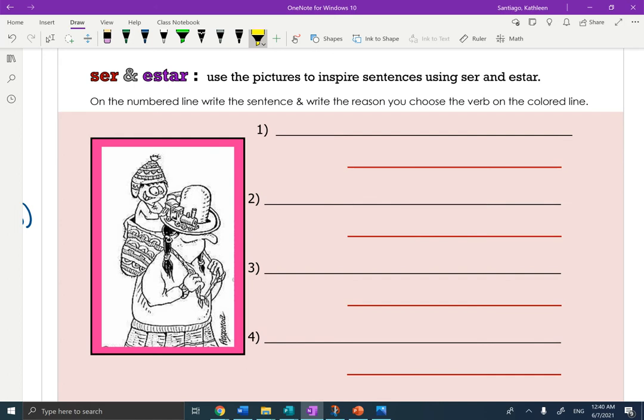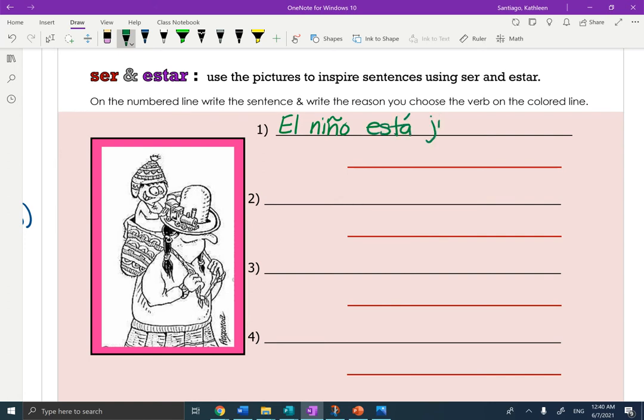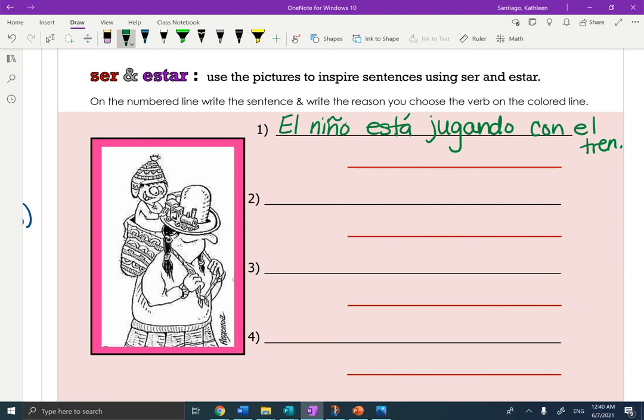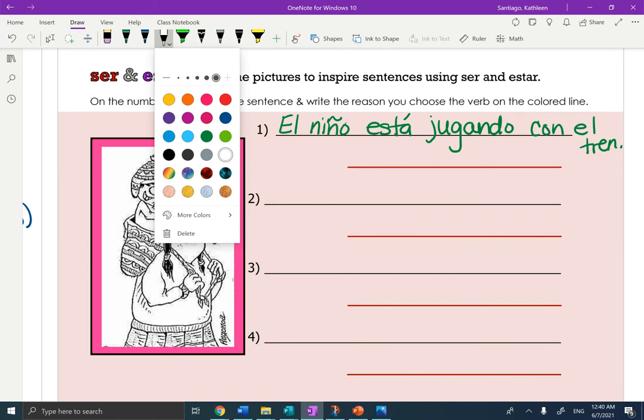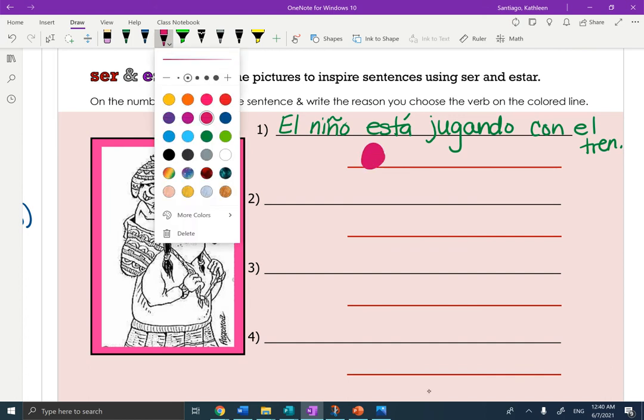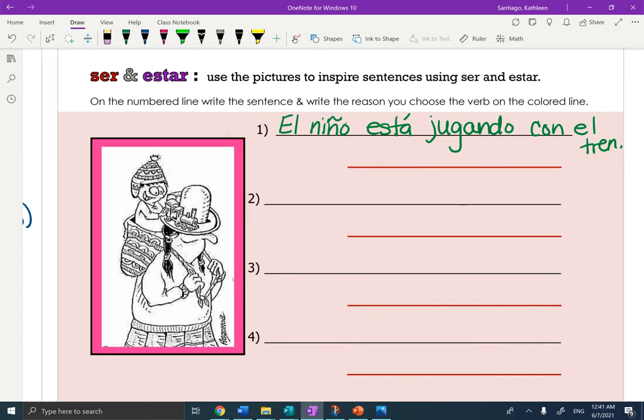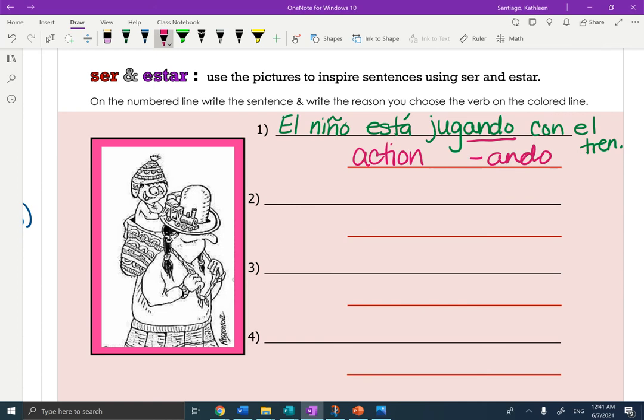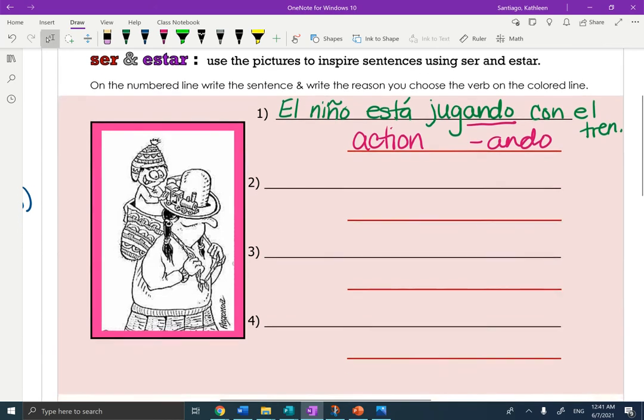So I'm going to do a sentence about the boy, this little boy. And I'm going to say, el niño, the little boy, está jugando con el tren. So I chose estar and the reason I chose estar, and I'll write that on here. The reason I chose estar, and I'm actually going to write it in red, is because I'm using an action. And you can see there's the ando. So you need to write three more about that picture.